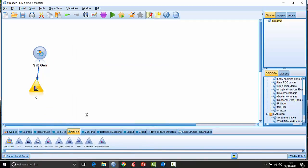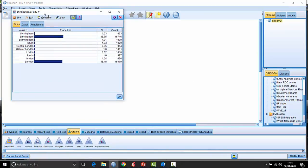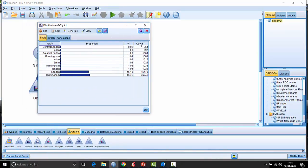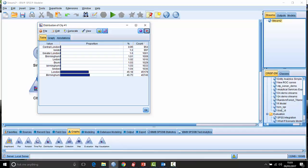As is typical with a lot of datasets, there are issues with data entry, and as a result we're not getting just two values. If we look at the city field, you can see — sorting by count — that we have London and Birmingham, but we have a lot of spelling mistakes and categories which should be classified as either London or Birmingham but are misspelled or described differently. The Reclassify node is really good at dealing with that sort of situation.